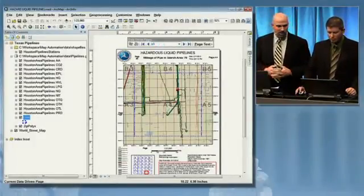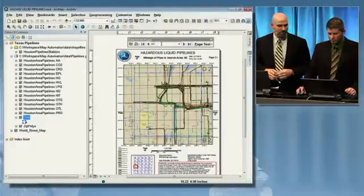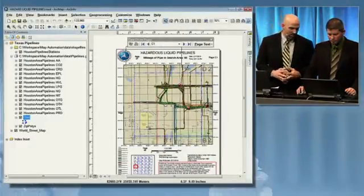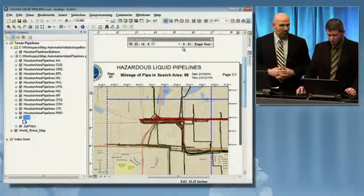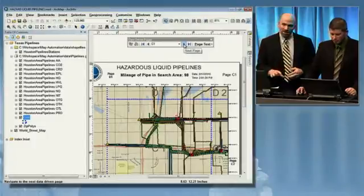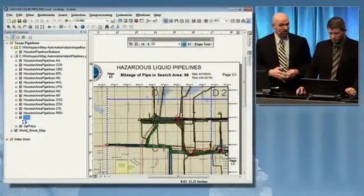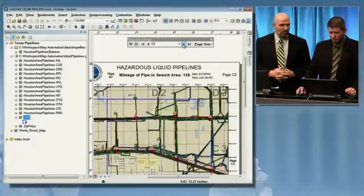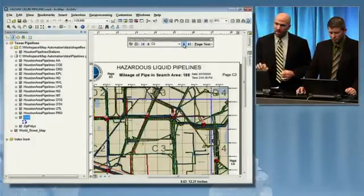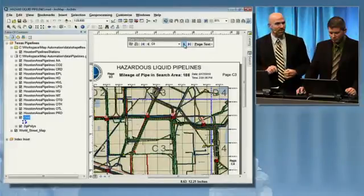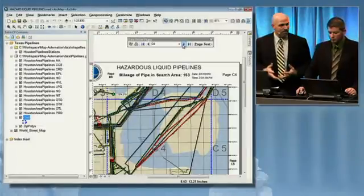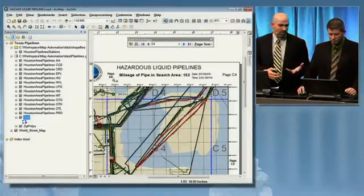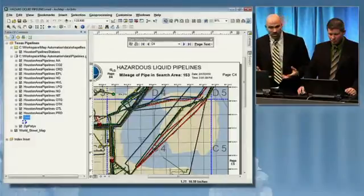The data updates from page to page, but it's not just the data that updates — that's the really great thing. The dynamic nature of map books at ArcGIS 10 means we can have text that dynamically updates from page to page. Take a look at the mileage of pipe in search area text. As we go from page to page, that value changes and is driven directly from the data in our map document. Not only can we have dynamic text updated from data, but map properties as well, such as the page number or the adjacent map guide.